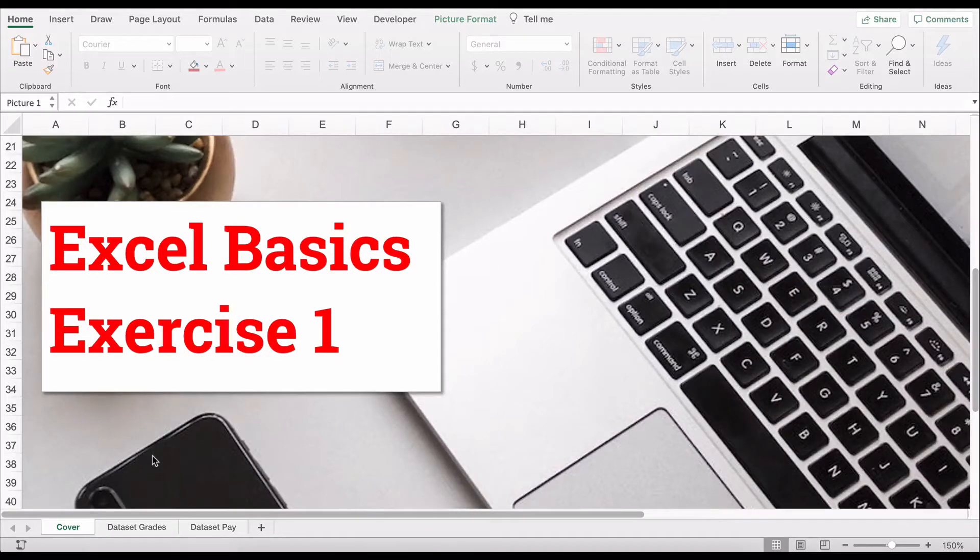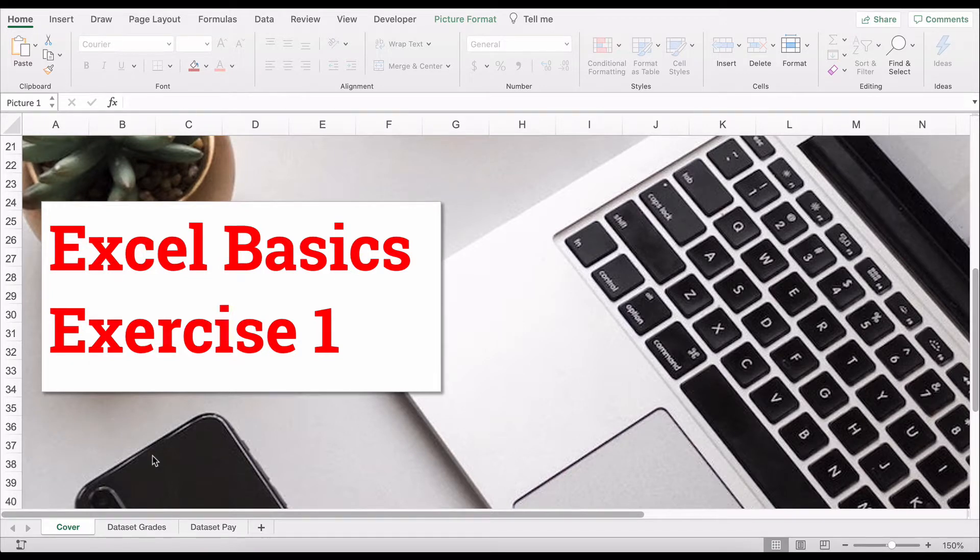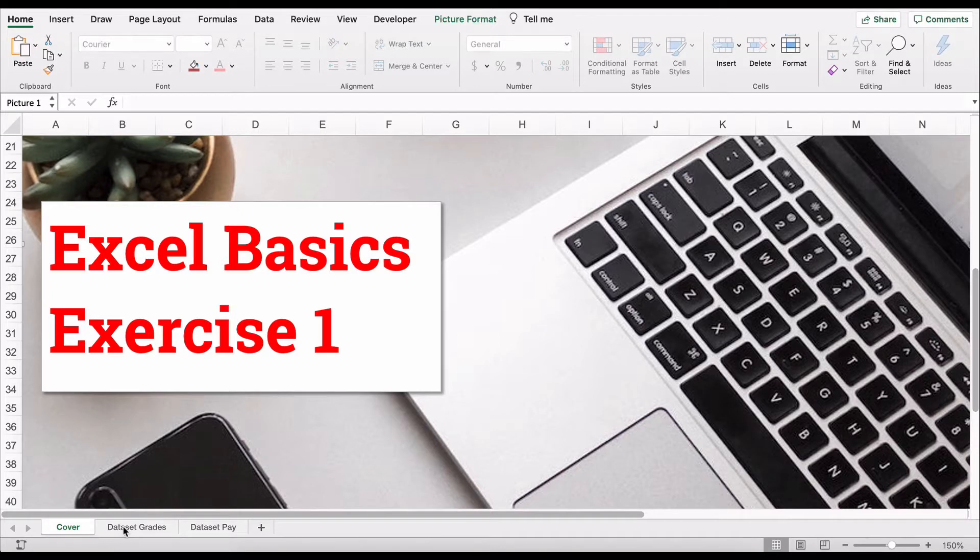Hello and welcome. Today we're working on Excel Basics, our course in data analytics or data analysis. This is exercise one, so let's get started.